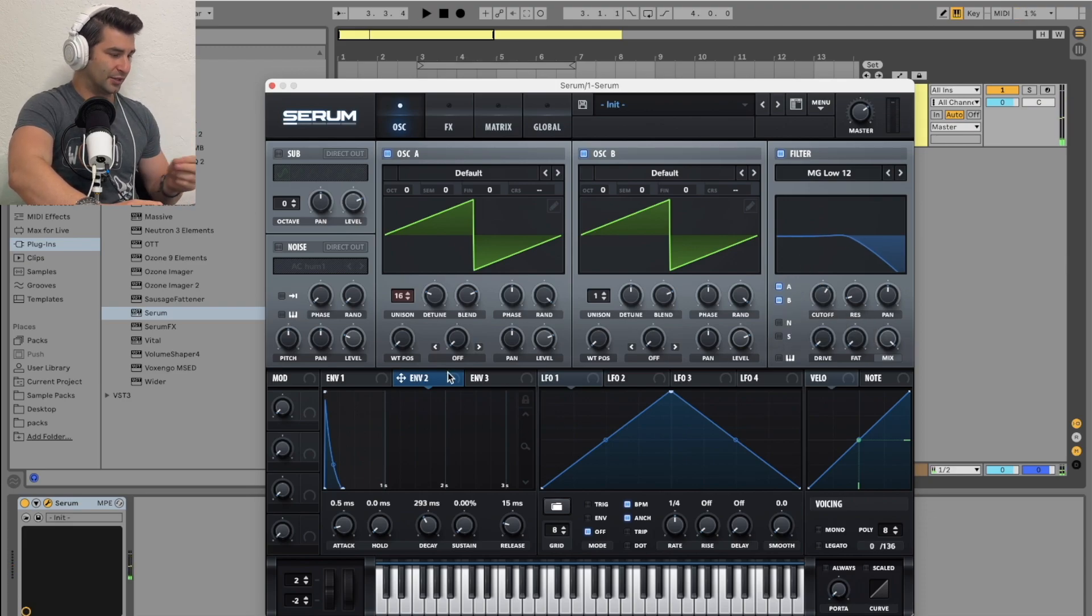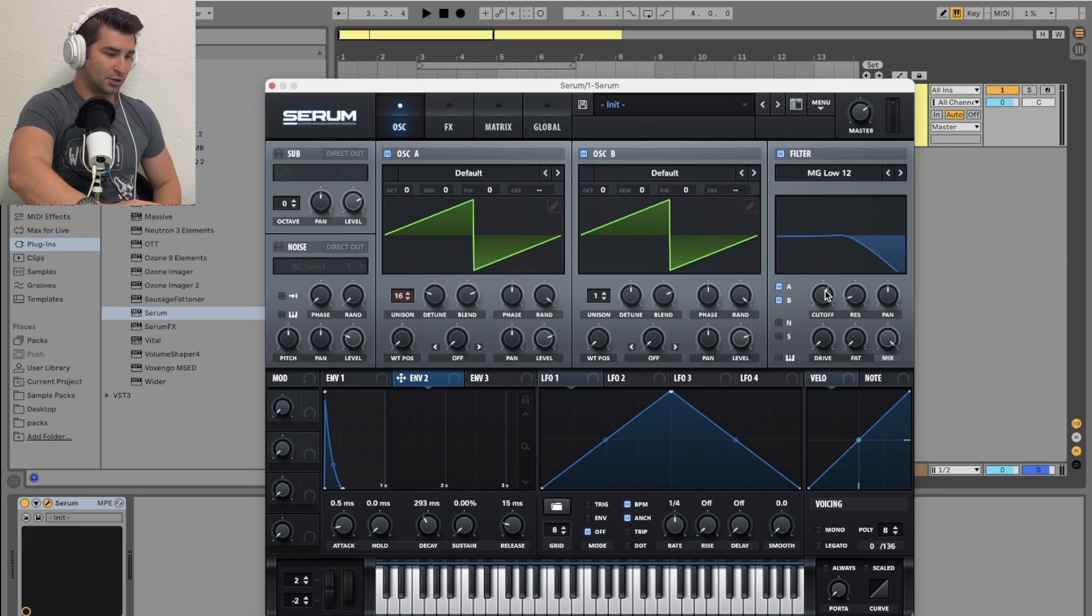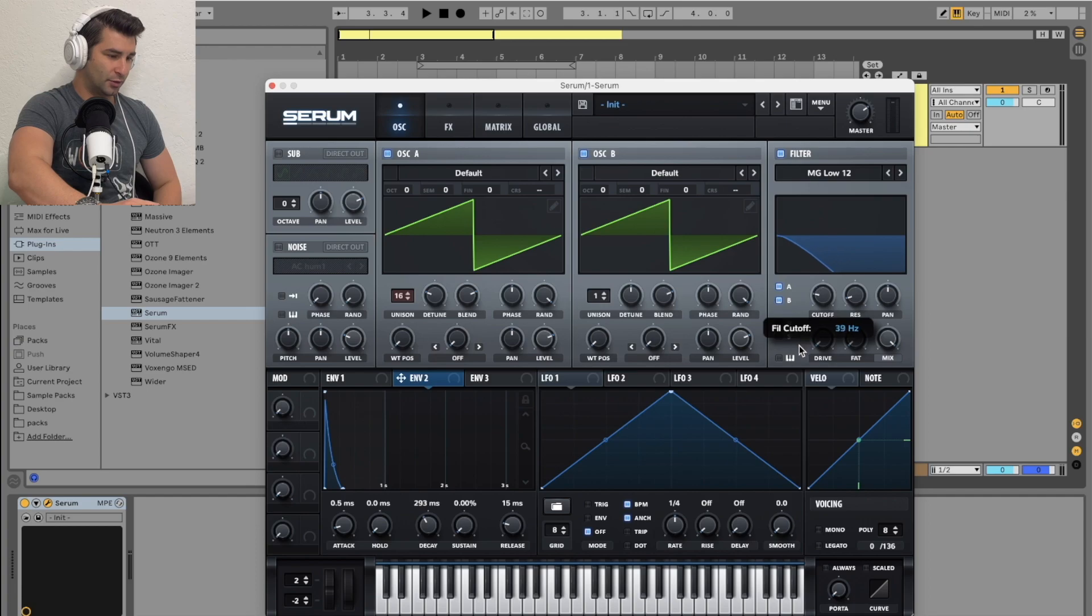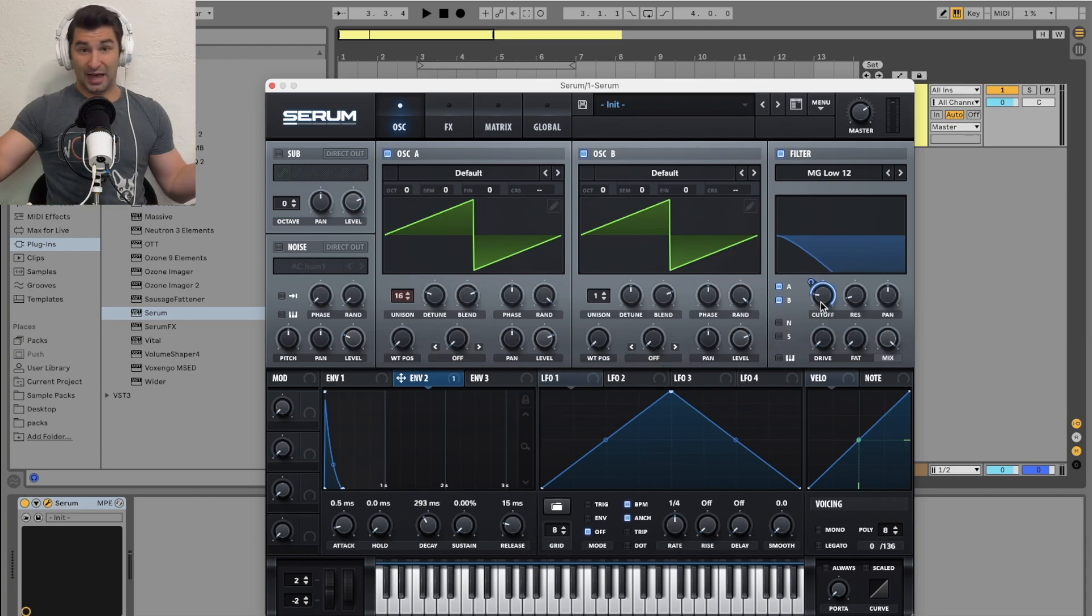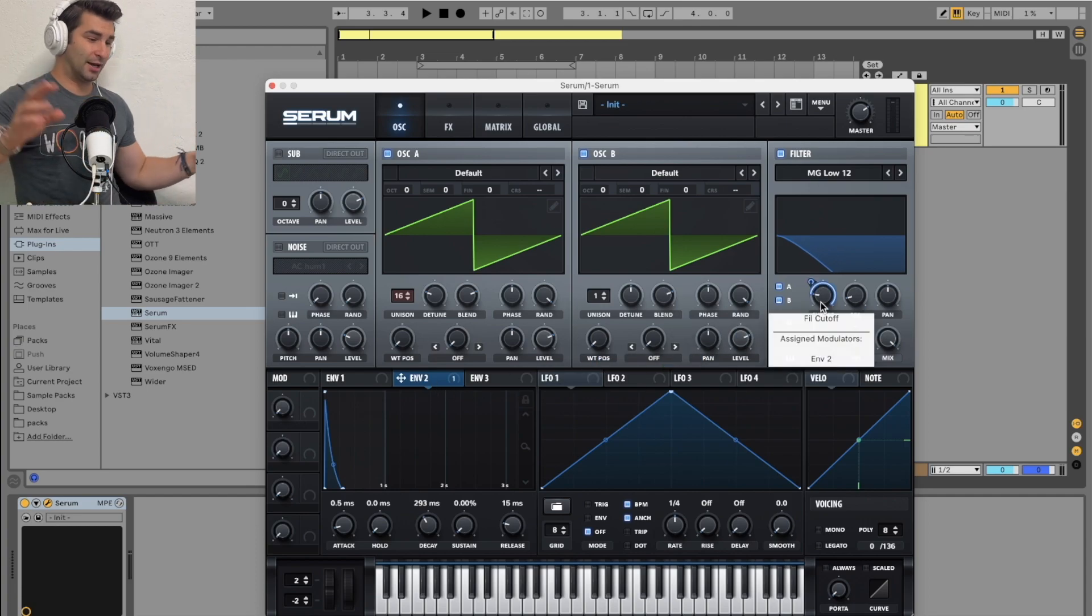Next, I'm going to take this envelope I just made and bring it onto the cutoff. I'm going to do this. And this. That's it. That's actually it.